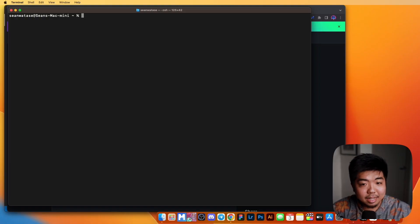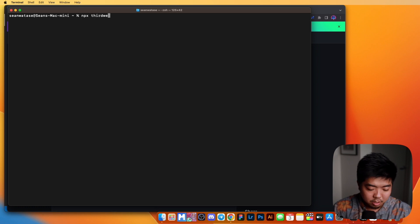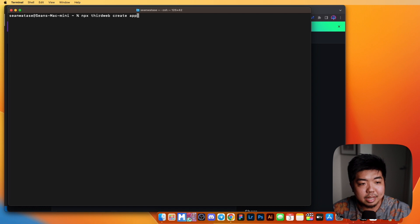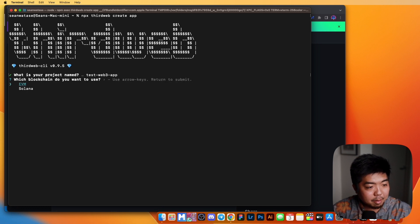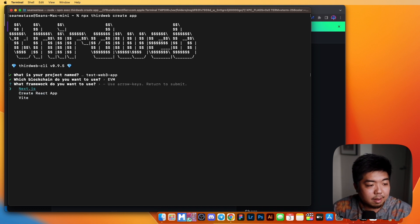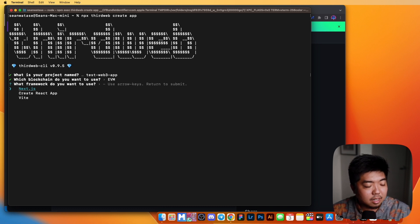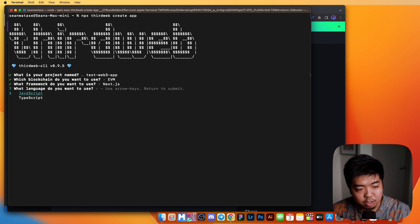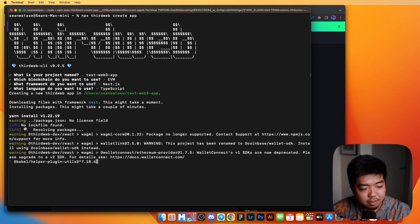The next thing we're going to go over is the CLI commands for creating a Web3 application. I'm back in Terminal. We're going to use ThirdWeb CLI to create our app with the command ThirdWeb Create App. We'll name our project — I'll do Test Web3 App. You can select what blockchain your application will run on; we support EVM blockchains and Solana as well. I'm going to select EVM, then choose Next.js as the framework, and TypeScript as the language. ThirdWeb will install all the proper packages.